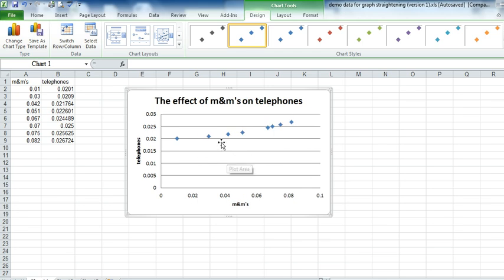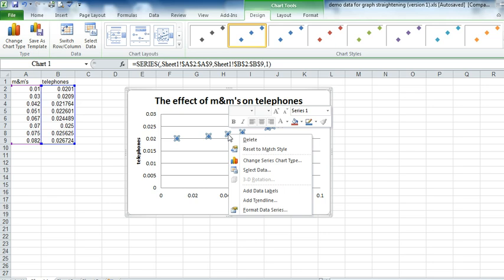Now in physics we always add a trend line to figure out what's happening here. So I right click on the data point and I go to Add Trend Line.